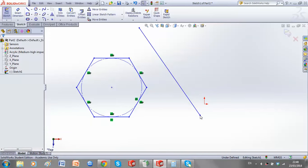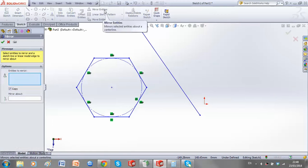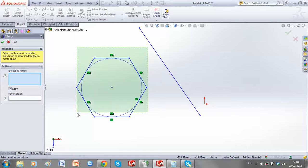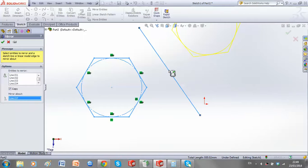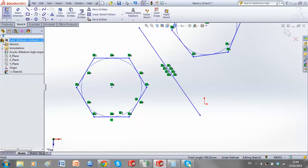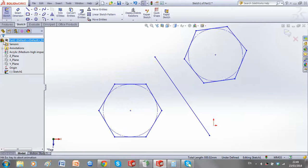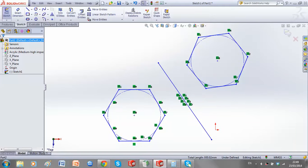Mirroring using SOLIDWORKS is quite easy because we have a mirror tool. I select my full hexagon — this is what I want to mirror. Make sure it's a copy so we keep the original, and I want to mirror it about this line. And we get our mirror image.